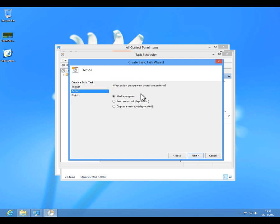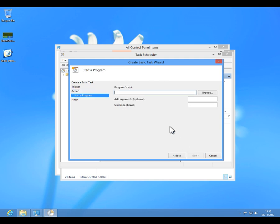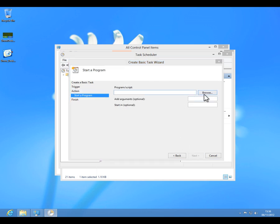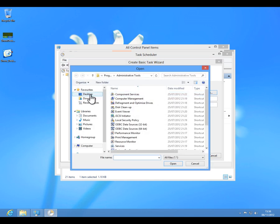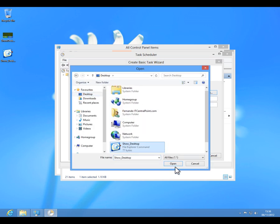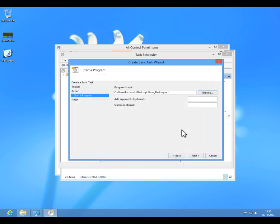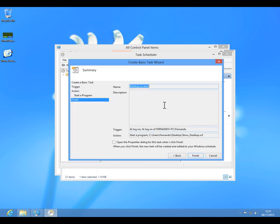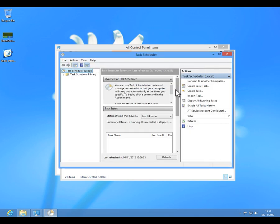I put next, I click next, then I will say that I want to start a program. I will choose on the desktop the icon that we've just created and now we click on Finish. And that should be it.